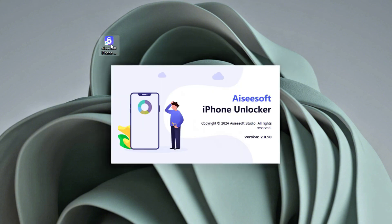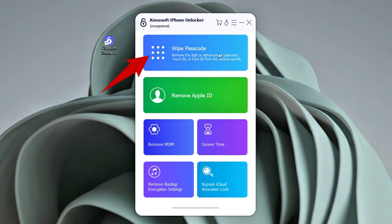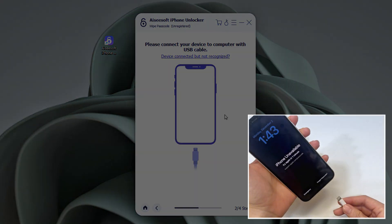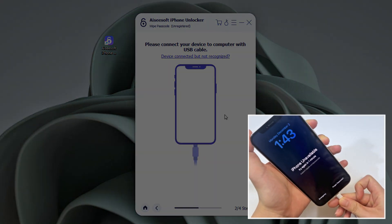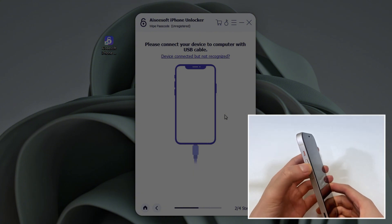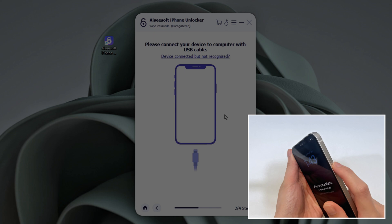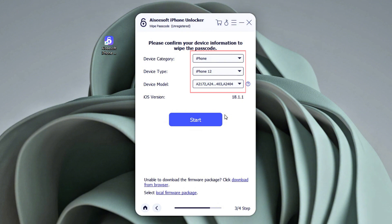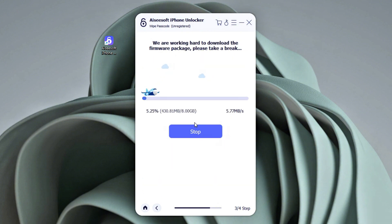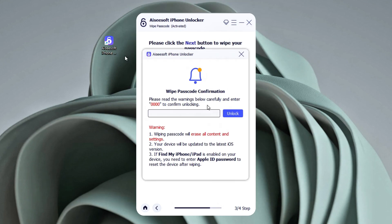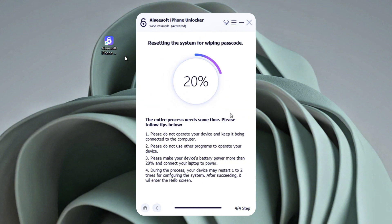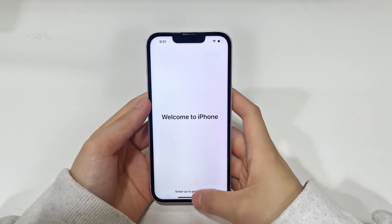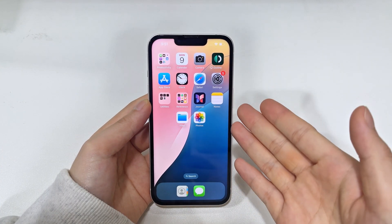To use iPhone Unlocker, download and launch it on your computer, then select 'Wipe Passcode.' Use a compatible cable to connect your iPhone to the computer, then put your iPhone 16 into recovery mode: press and release the volume up button, press and release the volume down button, and then press and hold the side button until the recovery mode screen appears. Once the device information is confirmed in the software, click 'Start' to begin downloading the latest iOS firmware package. On the unlock confirmation page, enter 0000 and click 'Unlock' to start erasing your forgotten screen passcode. Wait for the process to complete — once done, your iPhone will start fresh.